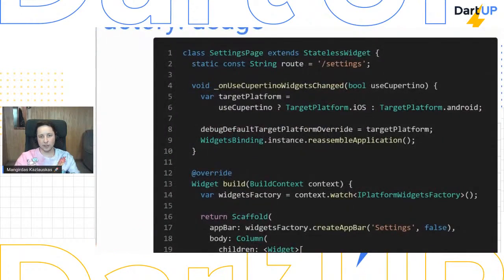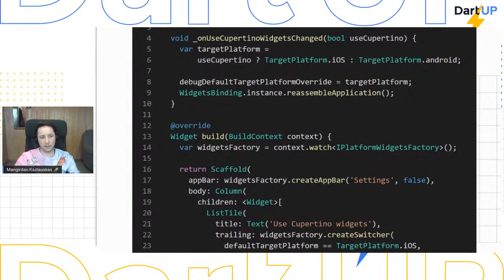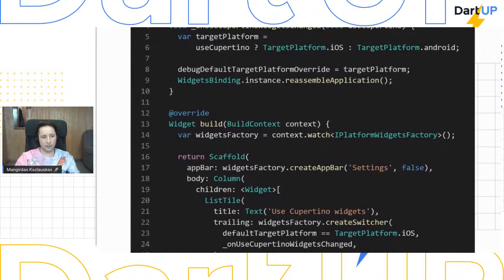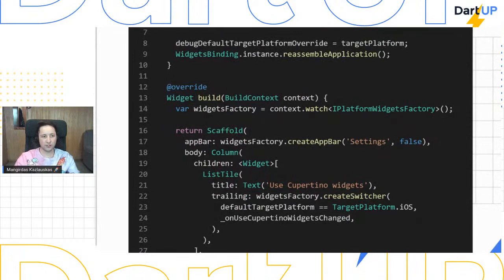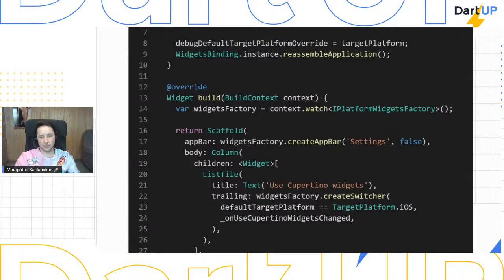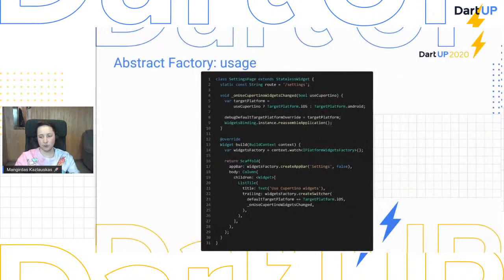When we need to create a specific component, we take it using Provider's watch method and resolve the widget factory using the interface. When we need to render the actual widget, we just call the specific method on that factory. The important thing to notice — which shows the whole purpose of the Abstract Factory pattern — is that we used only the interface to resolve the specific factory. The code does not really care about the specific implementation, whether we use Material or Cupertino. We just use the common interface and the injected factory does all the work by itself.